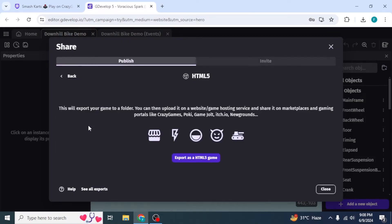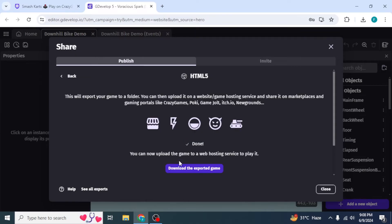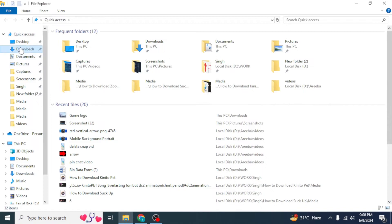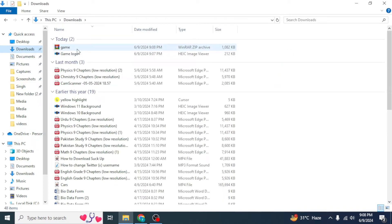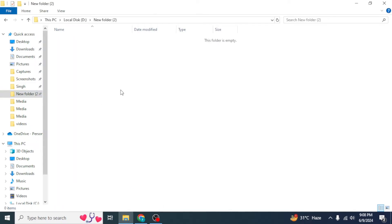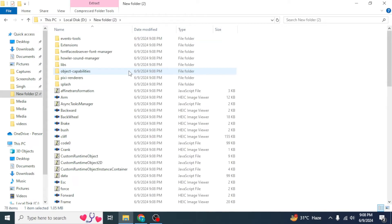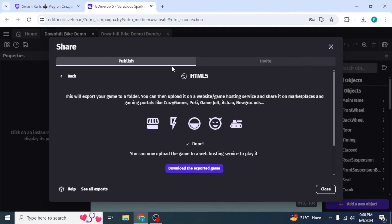Select HTML5, then click Export as HTML5 Game, then click Download the Exported Game. A zip file will be downloaded to your device. Go to the location where the zip file was downloaded, move it into a separate folder, right-click on it, and click Extract Here.